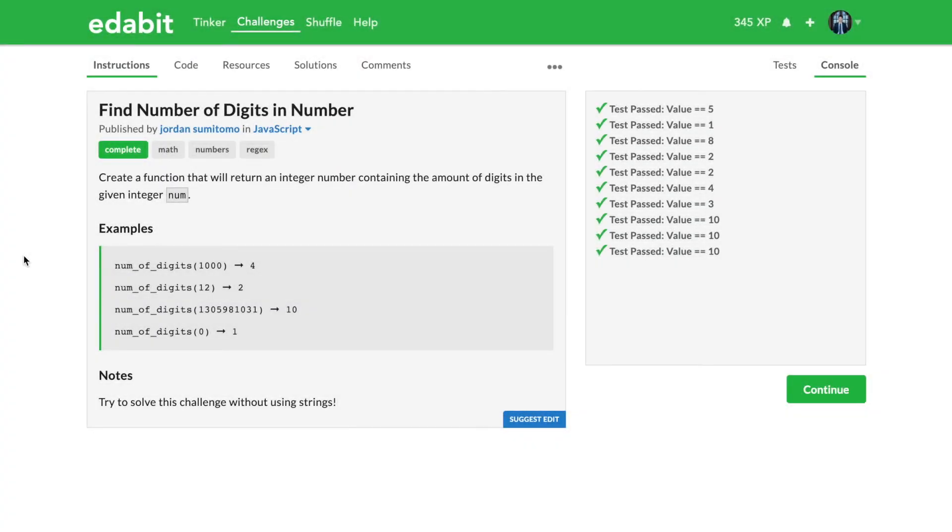Hey guys, welcome back to Algos Explained. My name is David and today we are going to go over another Edabit easy level question.